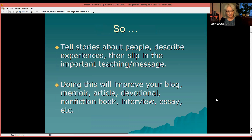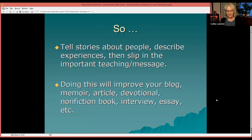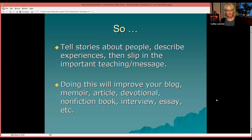So in that case, what you need to do is tell stories — tell stories about people, describe experiences, then slip in the important teaching and the message you want to get across. Doing this will improve your blog, your memoir, your article, your devotional, your non-fiction book, your interviews, your essays, and more.